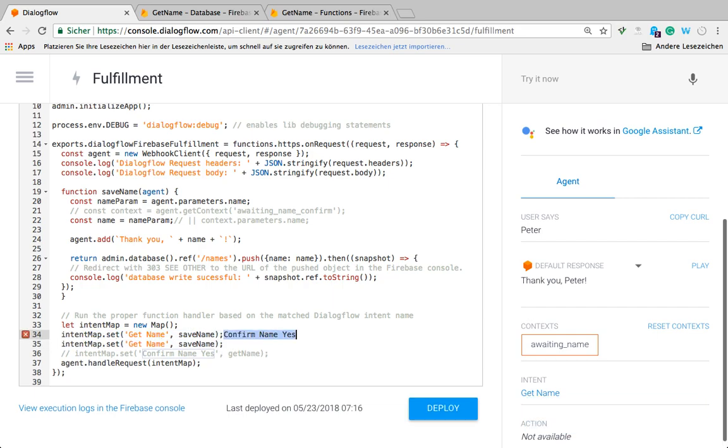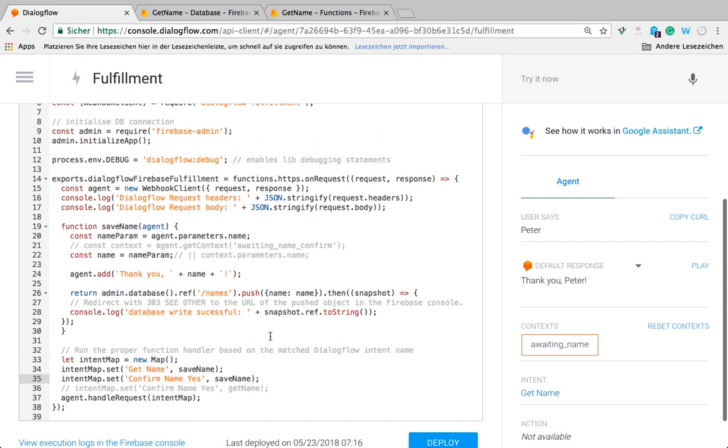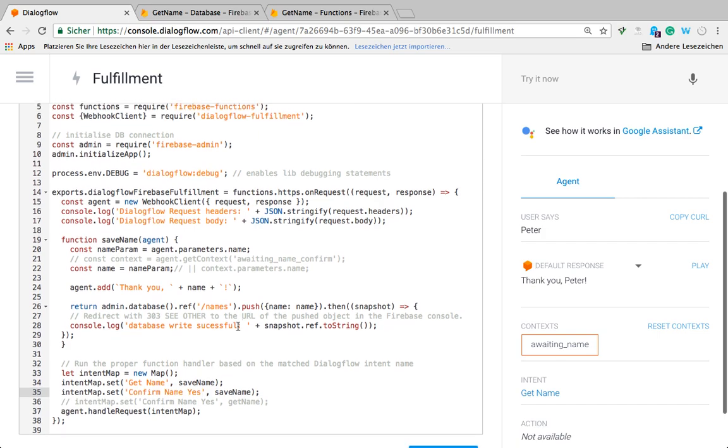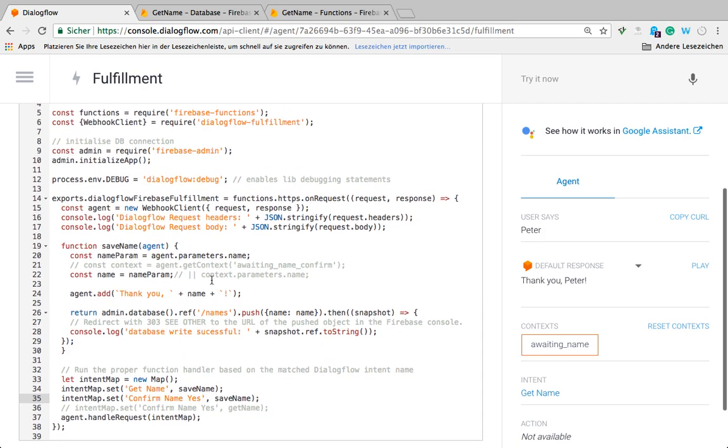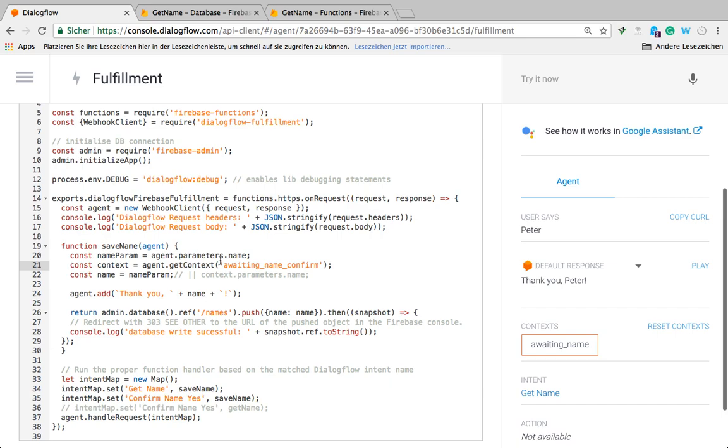I'm just going to add another line here to map this intent to the same function save name. This will almost work, not entirely. That's where these other lines come in. Because we're just confirming the name and not recognizing, not slot filling the name within that intent, the name is actually saved in the context of the previous intent where we filled the slot with the name.